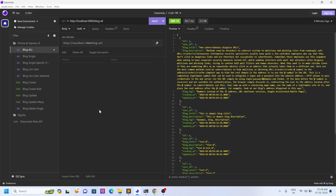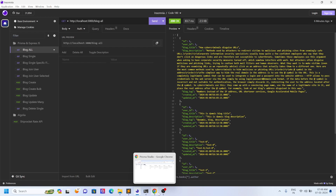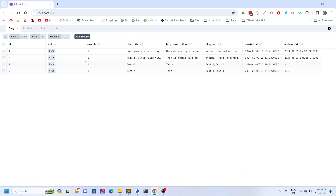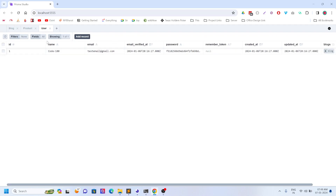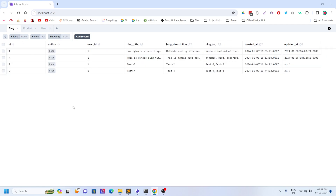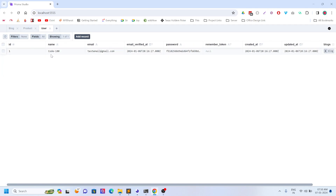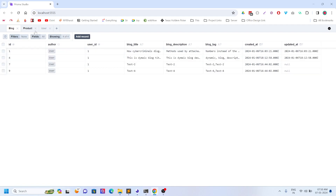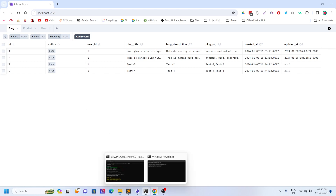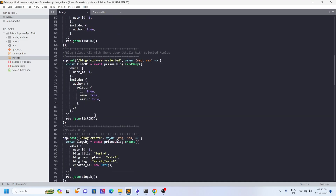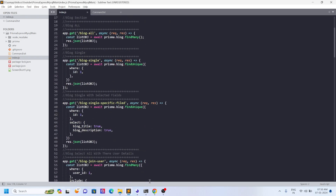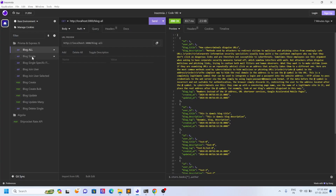First, let us see — I am running Prisma Studio on my machine for my project. This is my database. It has all the details. There are users and there are products. We are basically working with blogs and users. I have just created an Express and Prisma project. Let us first see what our API does — blog all — it will give you all the blogs.